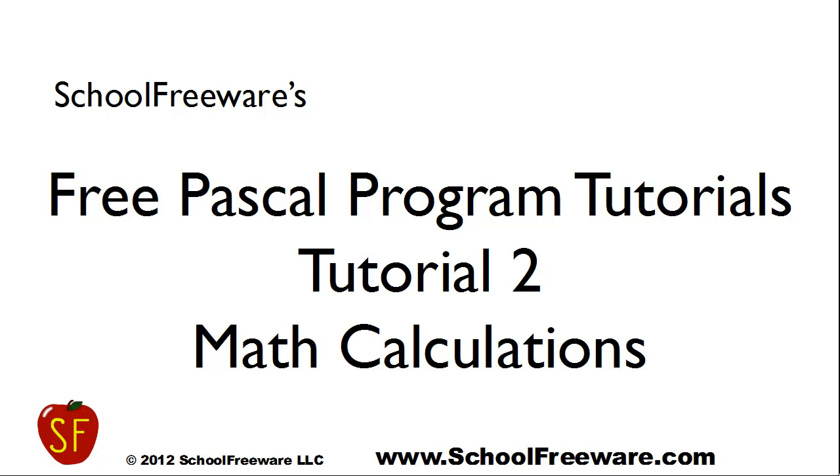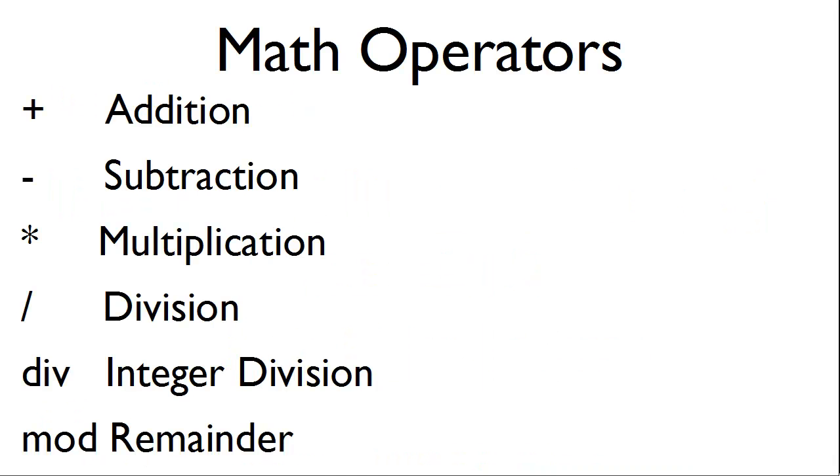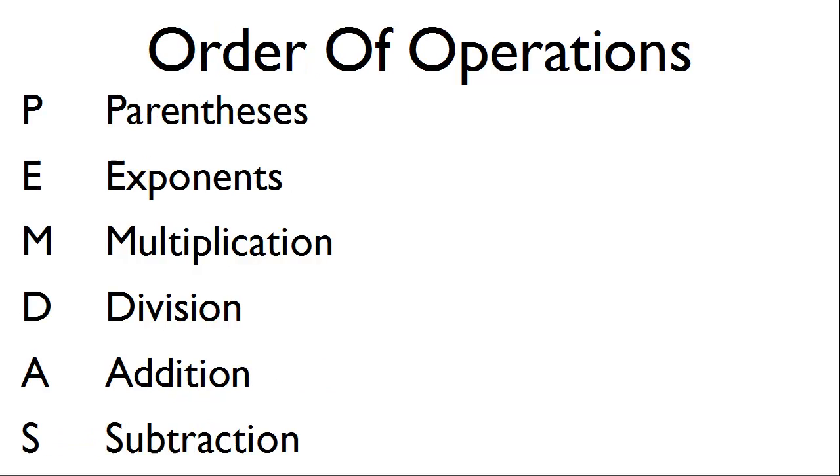School FreeWare Free Pascal Program Tutorials Tutorial 2 Math Calculations. The math operators that will be used within this tutorial are as follows.